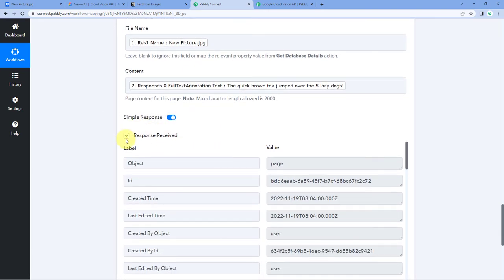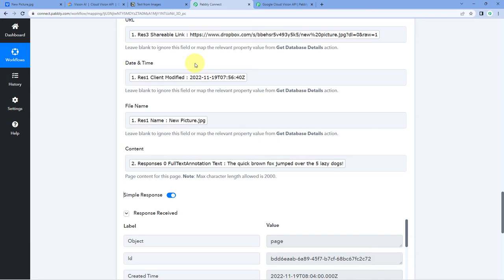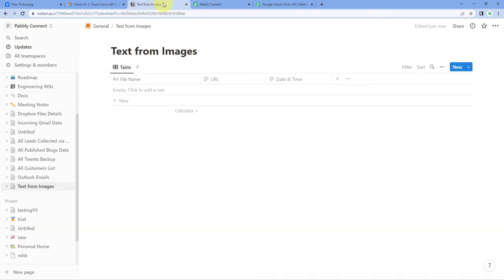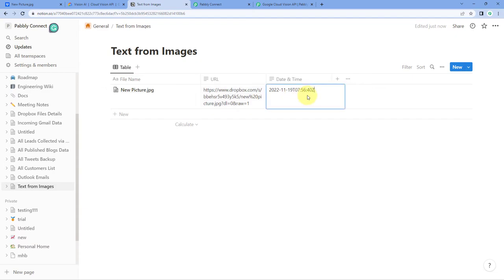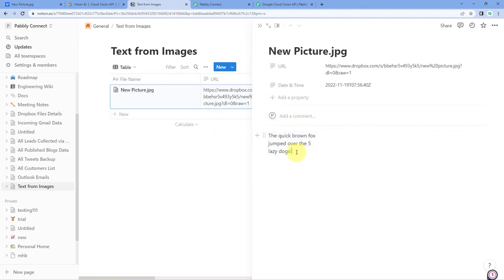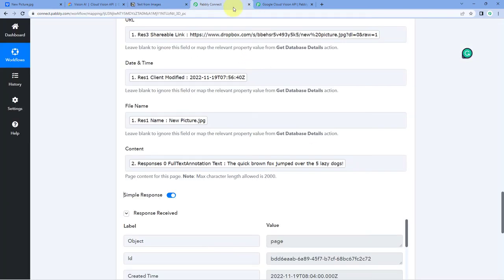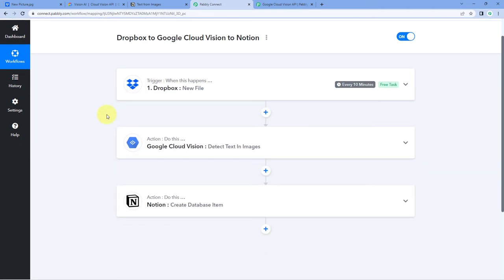After clicking on Save and Send Test Request, we have received a response confirming that all the data — the image details uploaded to Dropbox with the extracted text — are now added in our Notion database as a new item. Let's check our Notion database. Yes, here you can see the file name, the Dropbox URL of the file, and the date and time the image was uploaded. When you open this item, in the content section you can see the same text which was in that image, extracted using Google Cloud Vision.